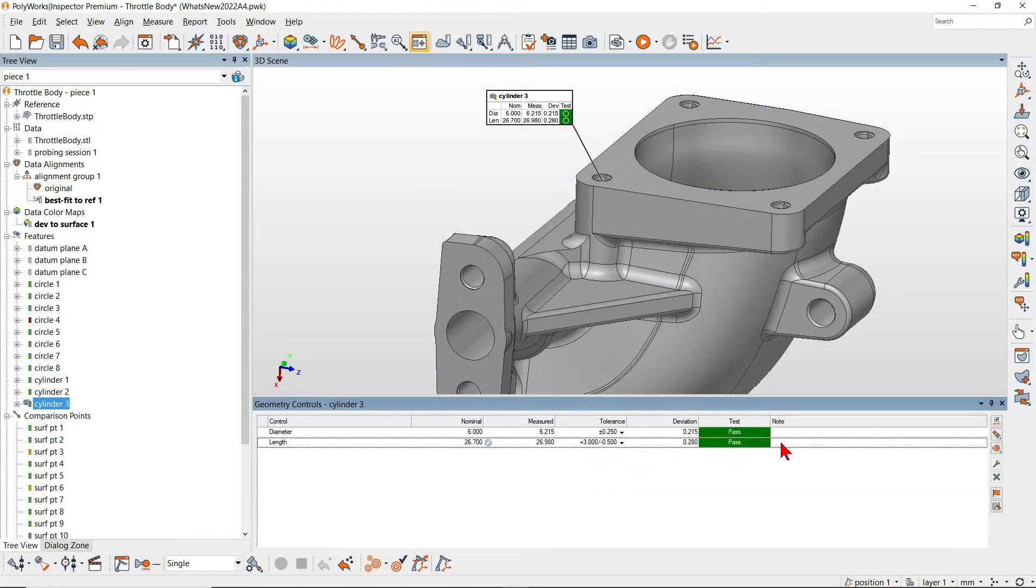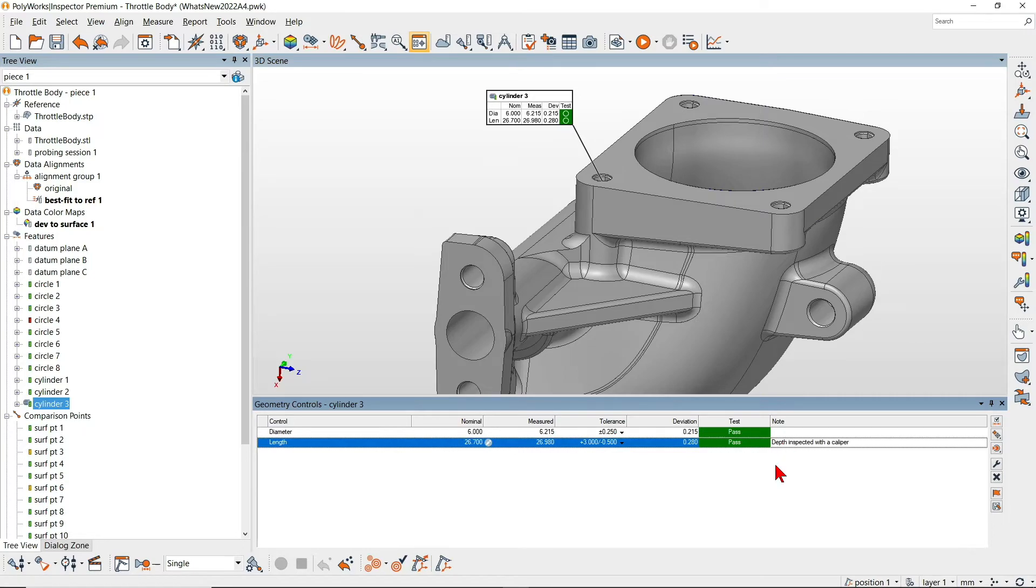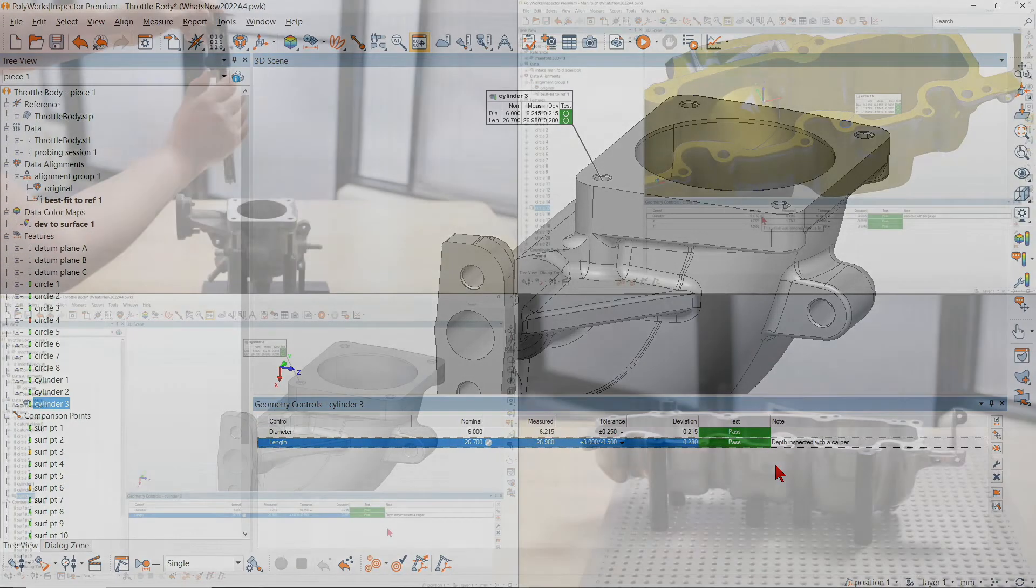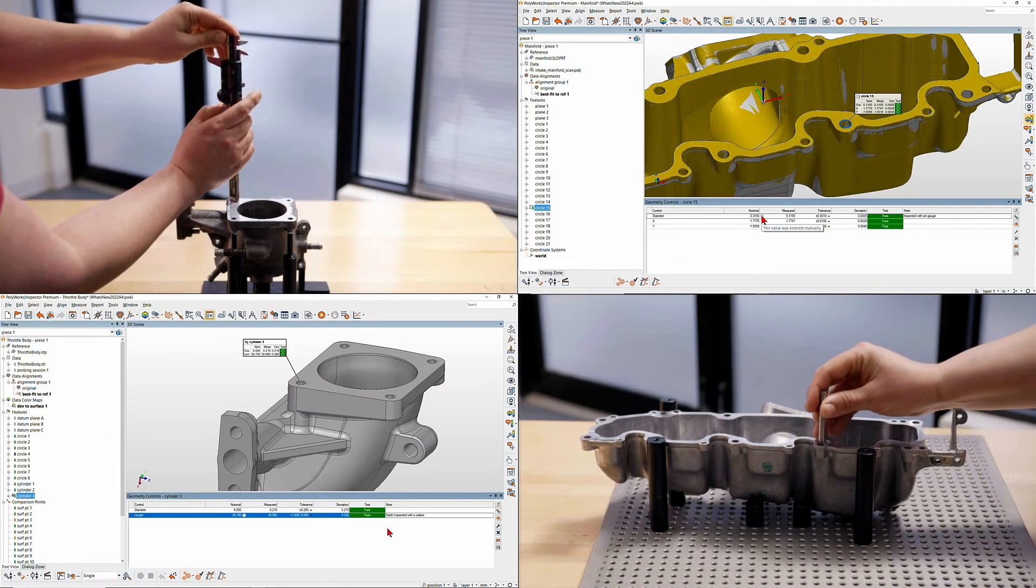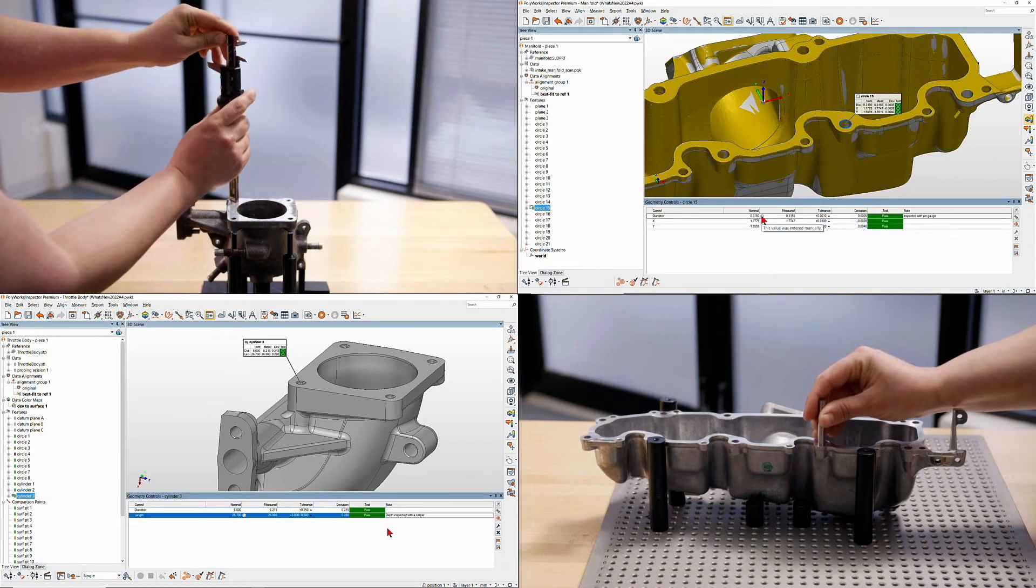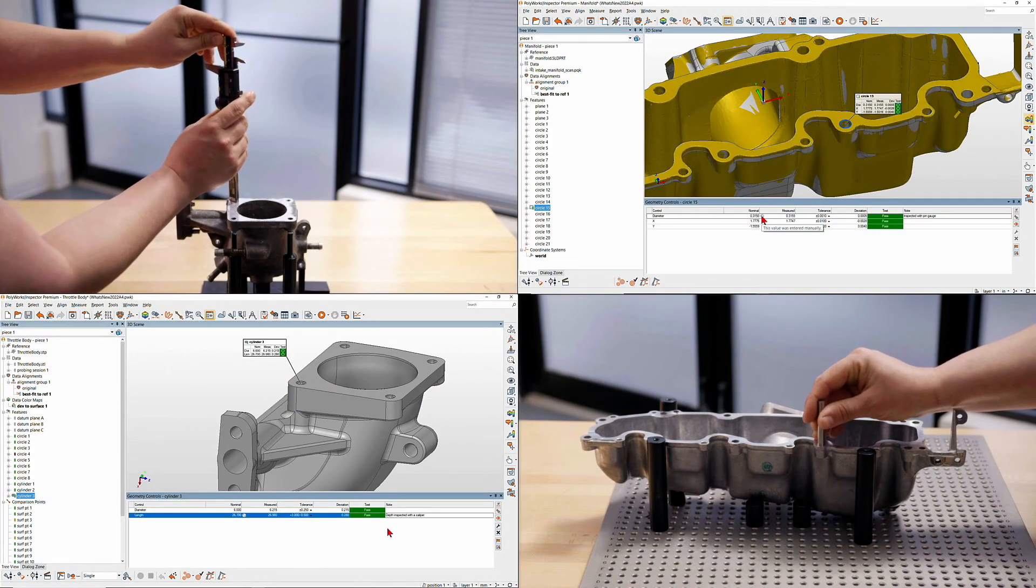With Polyworks Inspector 2022, leverage the strengths of all your measurement devices to meet all your measurement requirements.